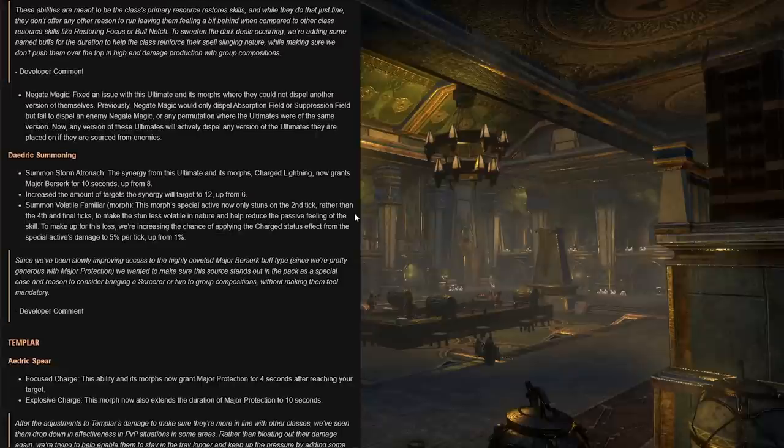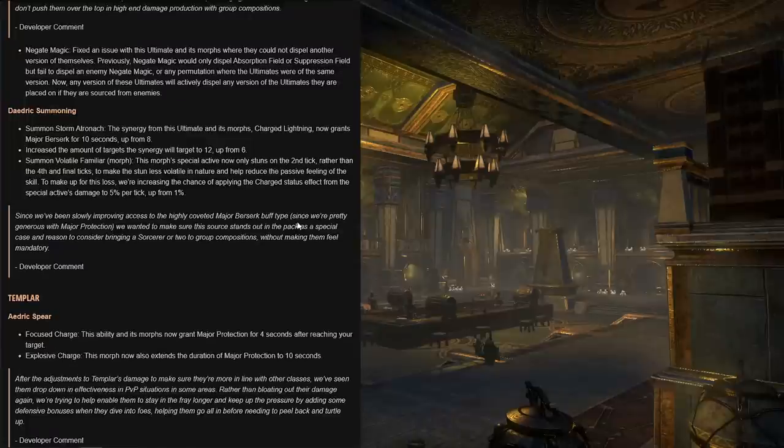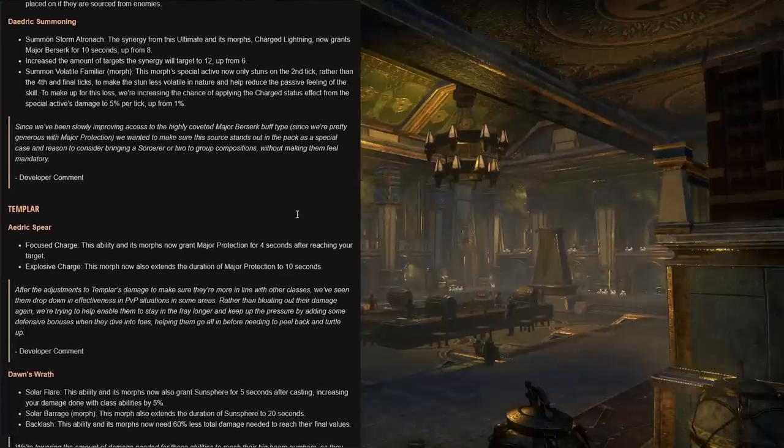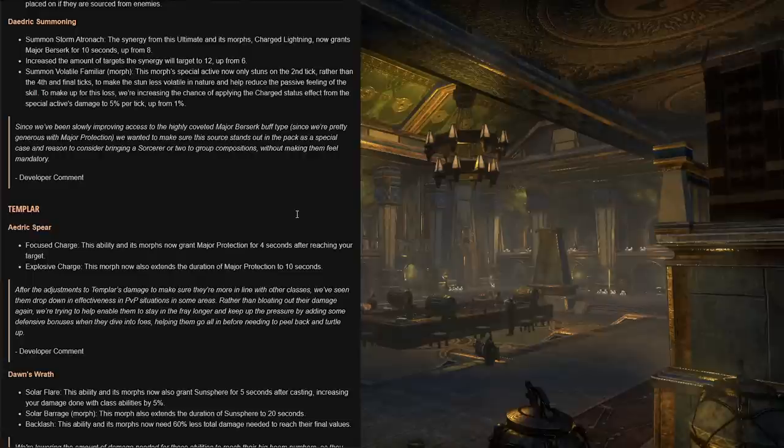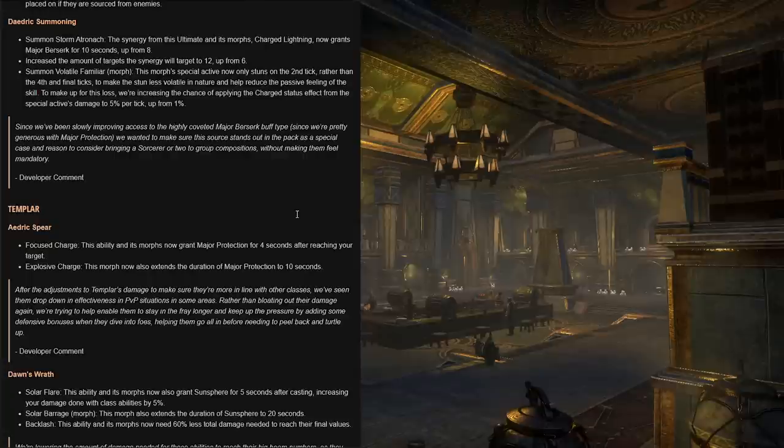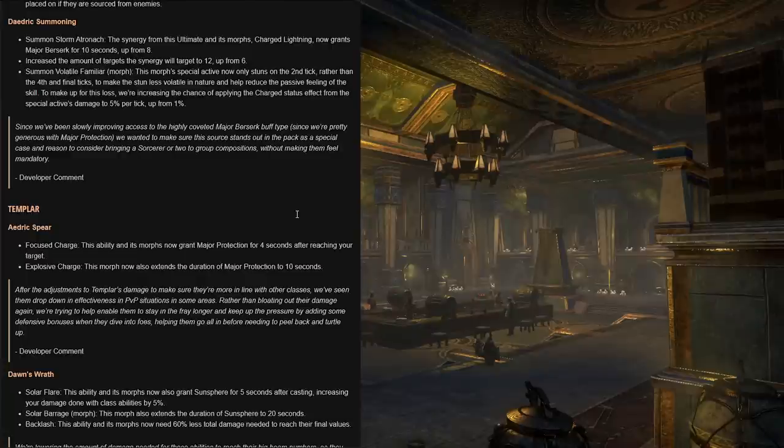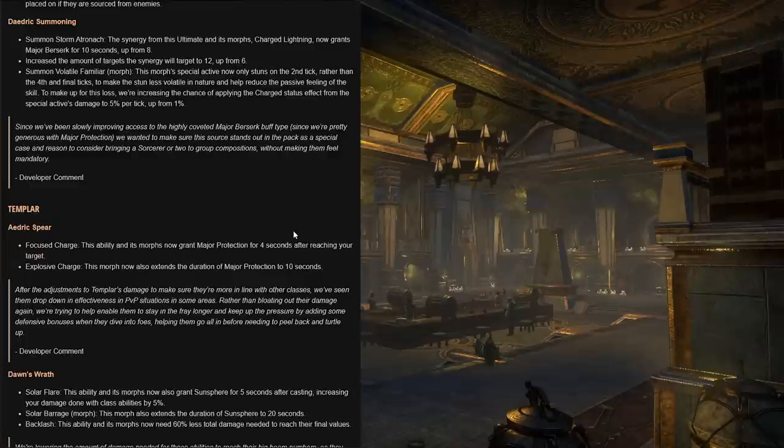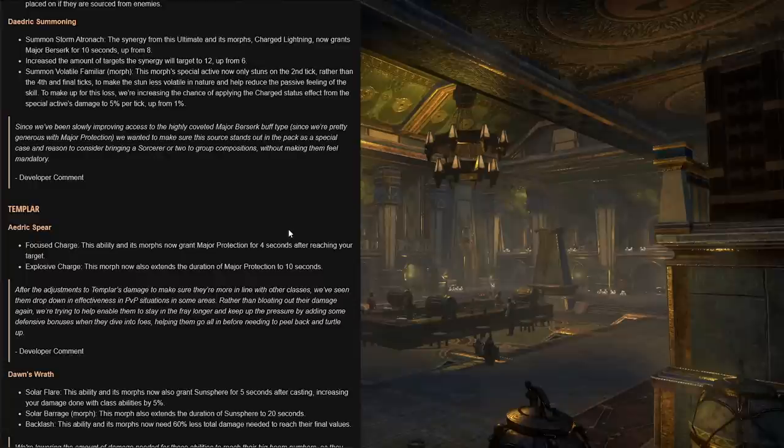For the Negate Magic ultimate, apparently there was an issue with the ultimate and its morphs where they could not dispel another version of themselves. For the Daedric Summoning skill line for a sorcerer, Summon Storm Atronach, this is going to be an interesting one. The synergy from this ultimate and its morphs, Charged Lightning, now grants major berserk for 10 seconds, up from 8 seconds. Also increase the amount of targets the synergy will target to 12, up from 6, which means you'll probably always want at least one sorc in your DPS raid composition. Summon Volatile Familiar morph now only stuns on the second tick when you activate it, rather than the fourth and final ticks to make the stun...